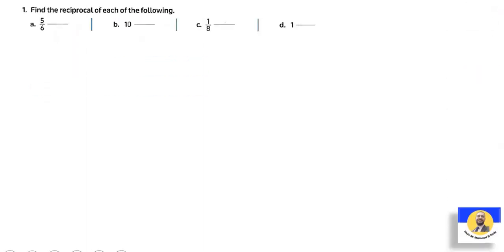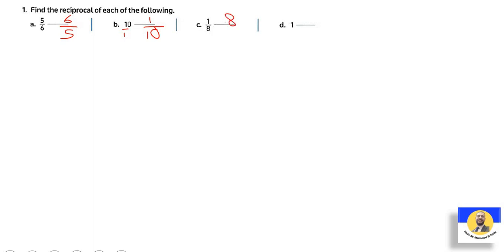Practice questions — find the reciprocal of each: five-sixths → six-fifths. Ten (which is ten-over-one) → one-tenth. One-eighth → eight-over-one, which we can write as eight. And the reciprocal of one is one.